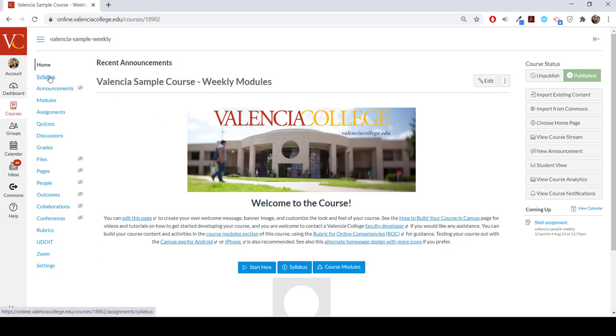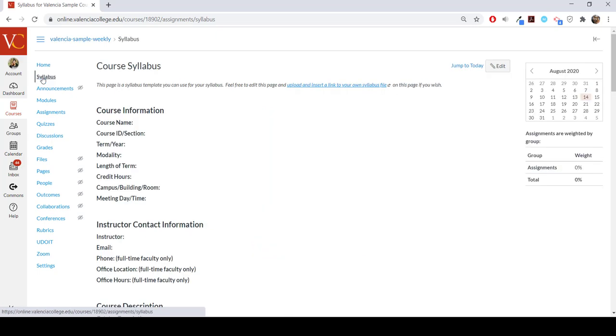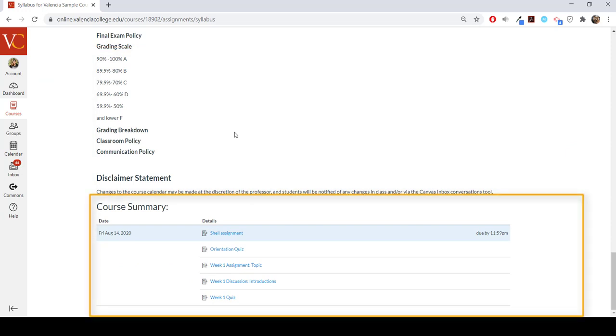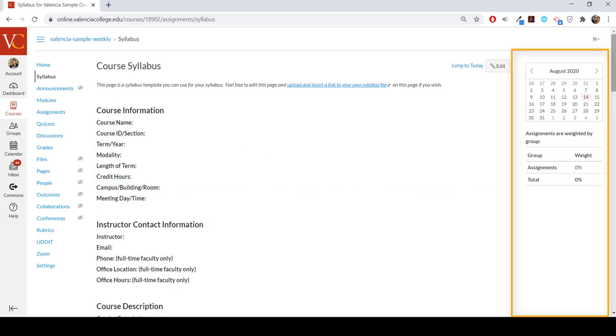Open your syllabus page from the navigation menu. There are three areas of the syllabus page: the area for your syllabus, the course summary, and the sidebar section.